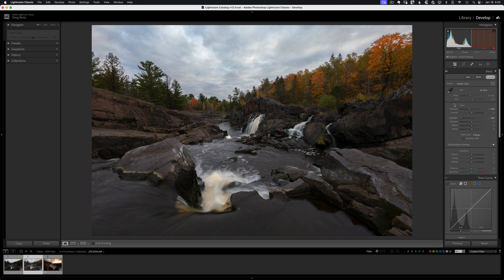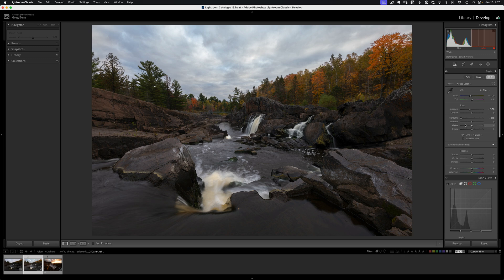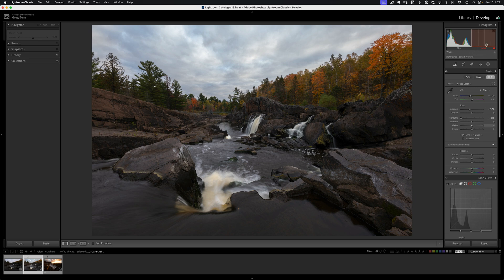When we make adjustments like bringing down the exposure and highlights, we're not recovering highlights in the sense that they've ever been lost. They always existed in the raw file. What we did is we brought them down from a range that was beyond the limits of our monitor and brought it down within the capabilities of our monitor.